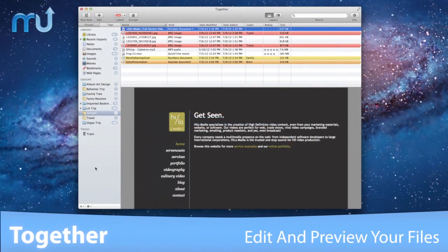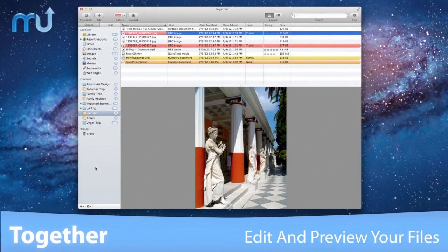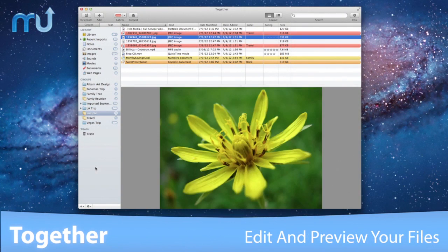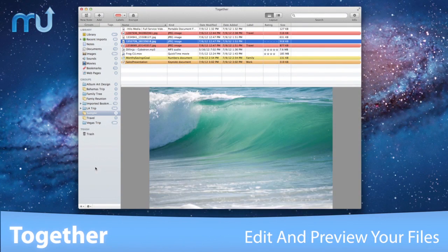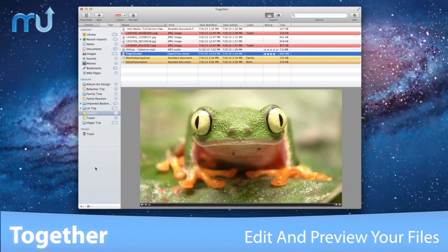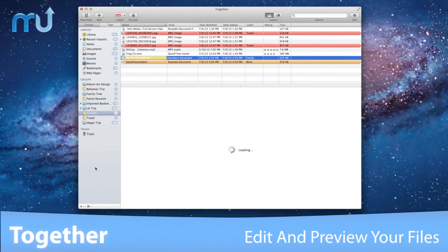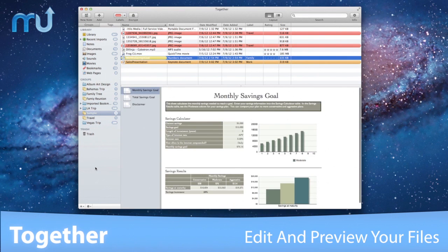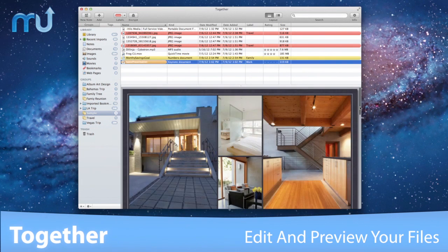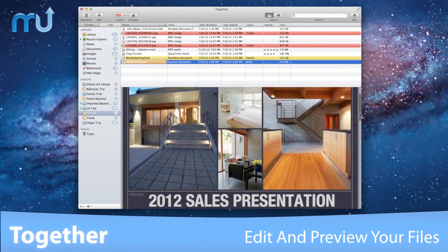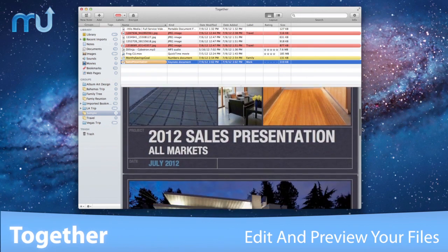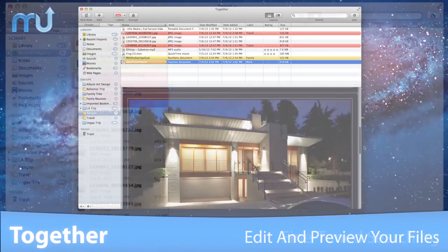TOGETHER can edit and preview a wide range of file types and seamlessly incorporates QuickView for everything else. File editing is always a double-click away, and your changes are automatically synchronized.